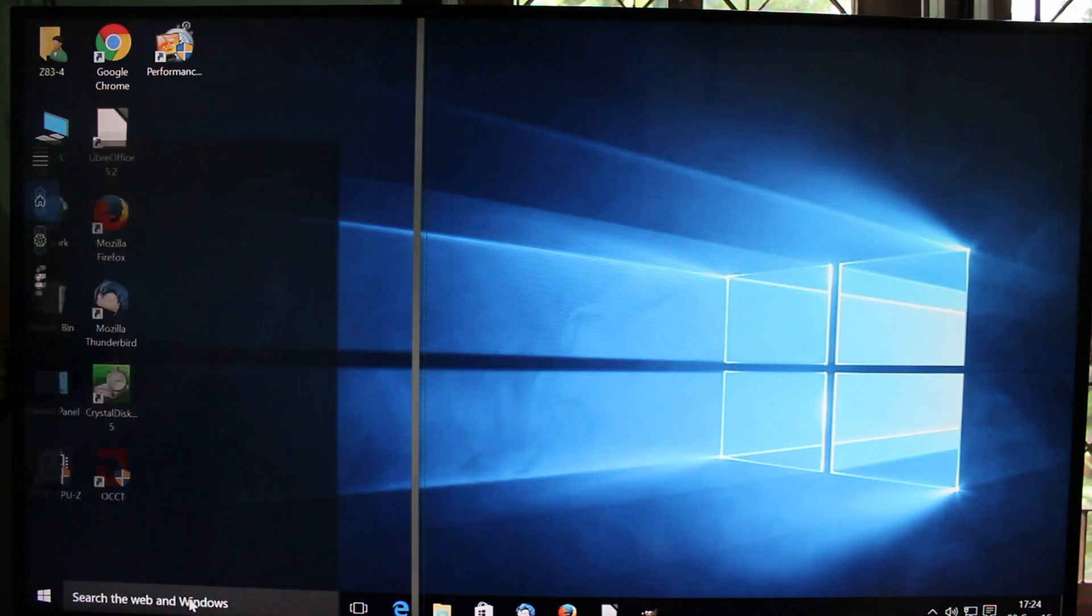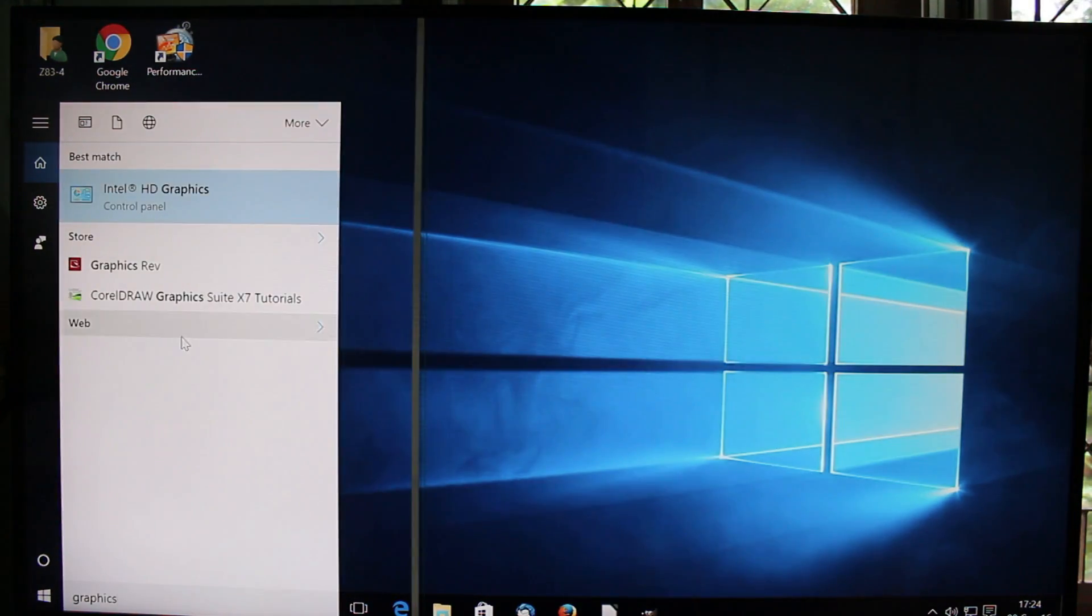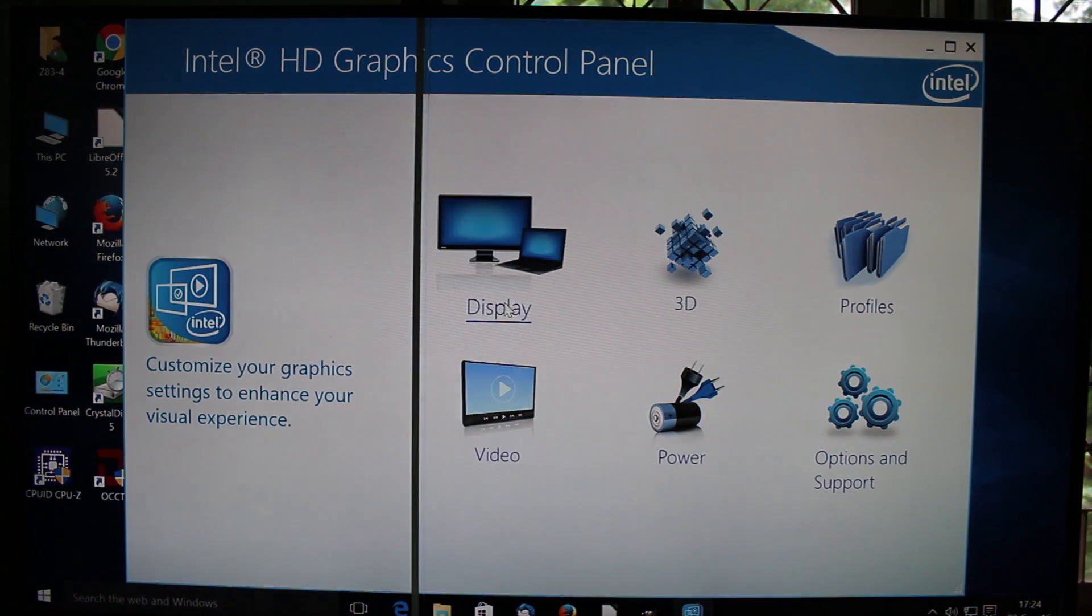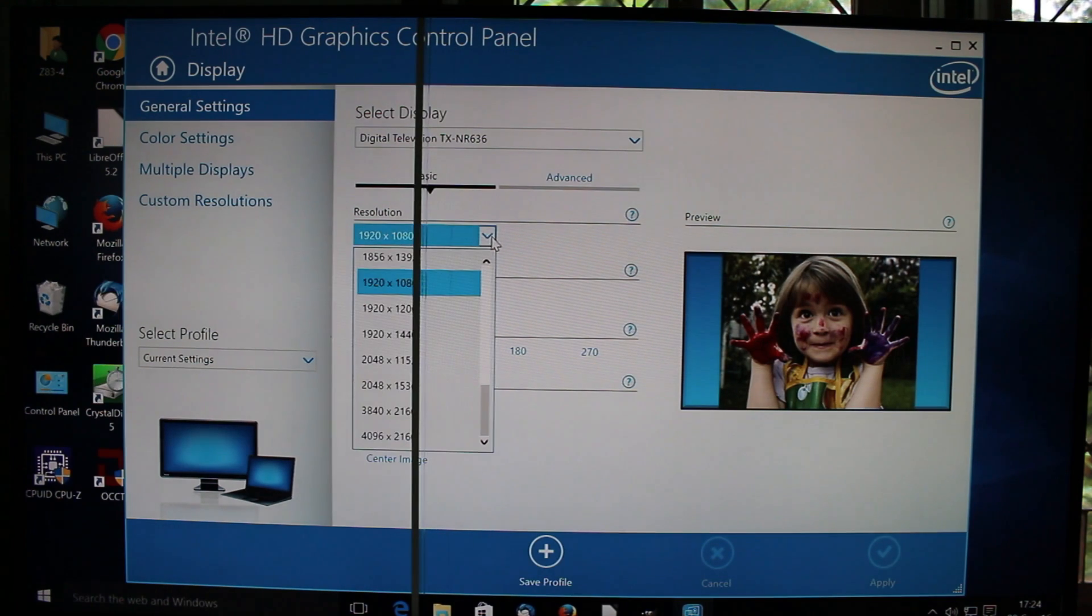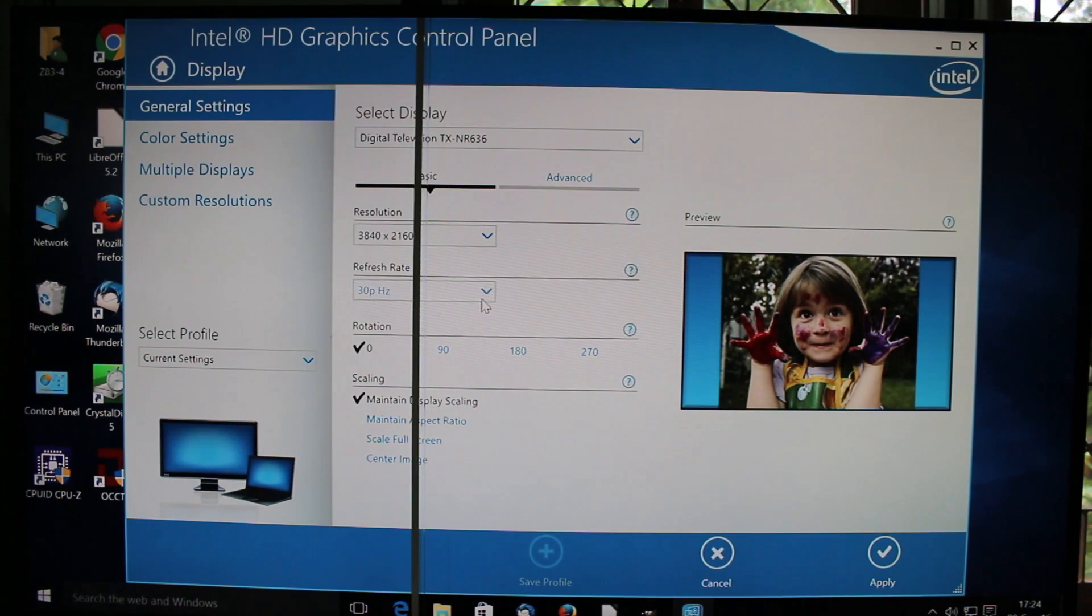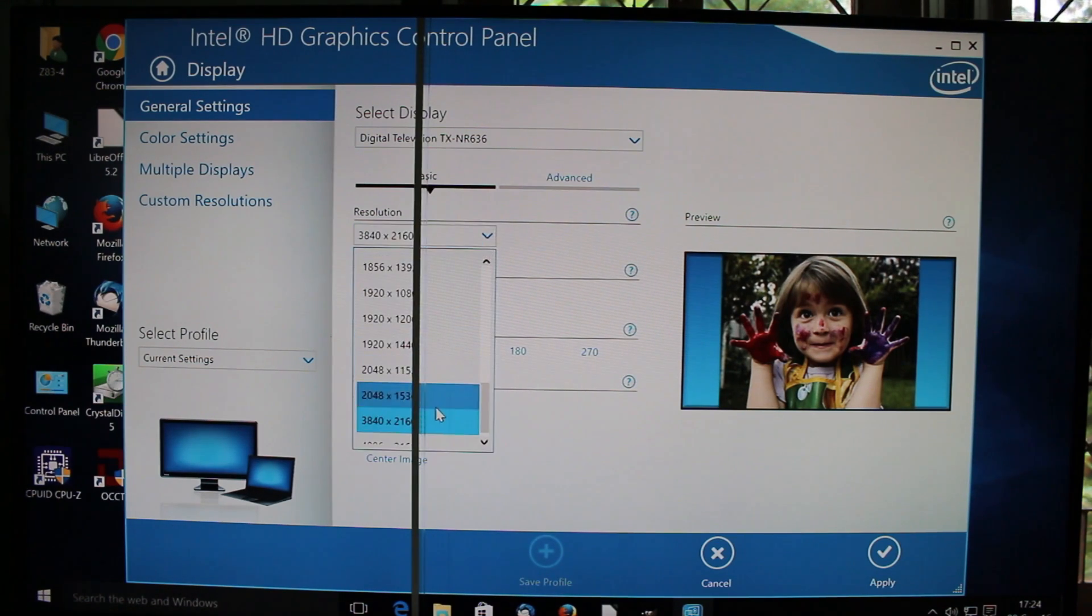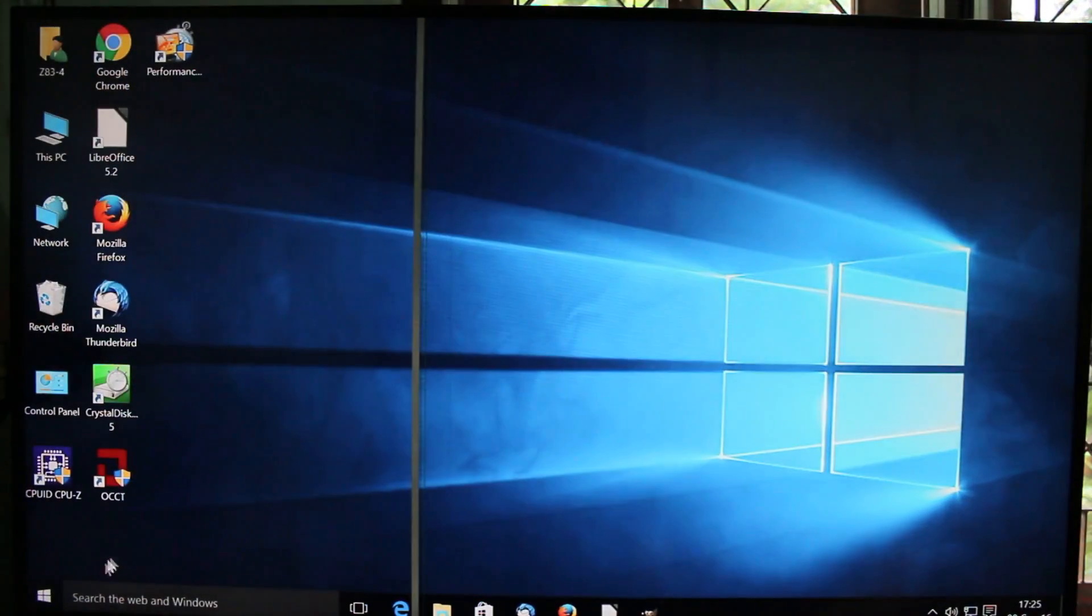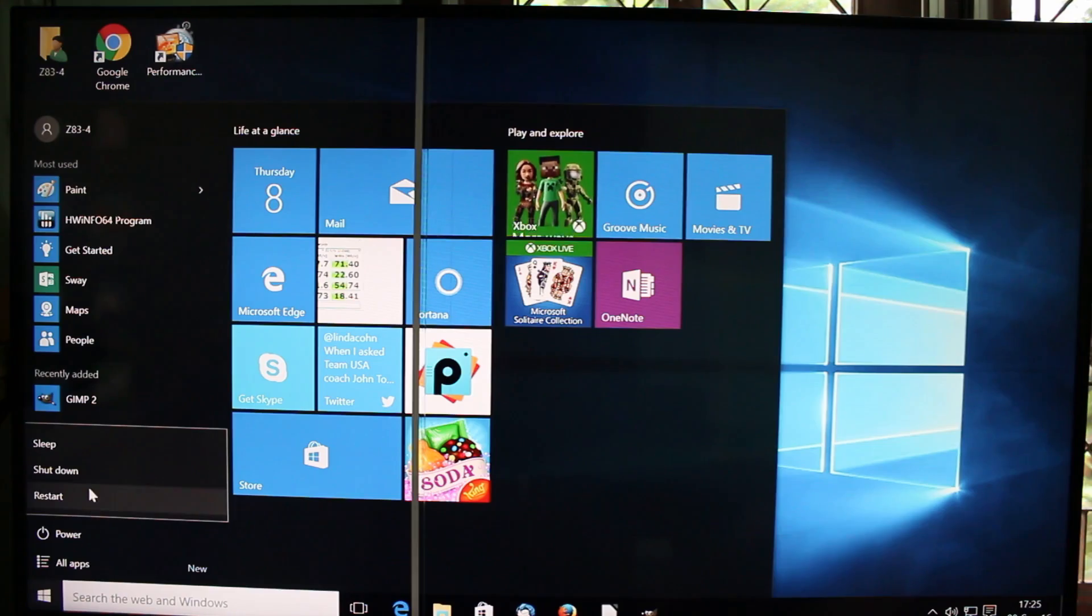And normally at this stage, I will go here to change the resolution and play a few files like in Kodi. But this time I won't do this, since the result is always the same. And you can see, you can change to 4K UHD up to 30Hz, or for higher resolution up to 24Hz. This is standard. But I will not do this this time. And instead I will reboot and show you something interesting in the BIOS.